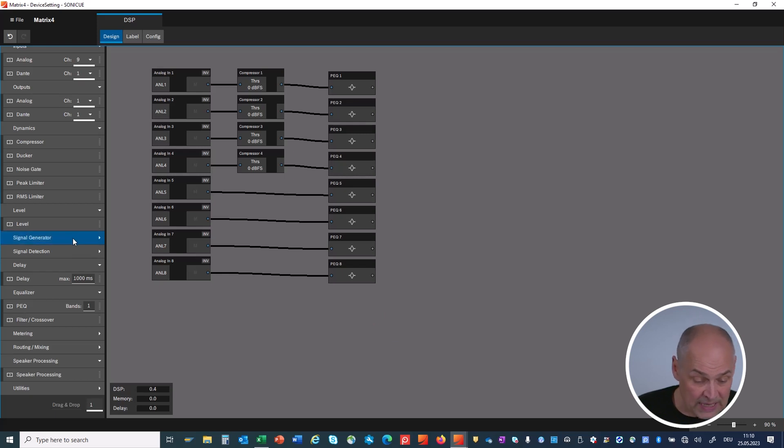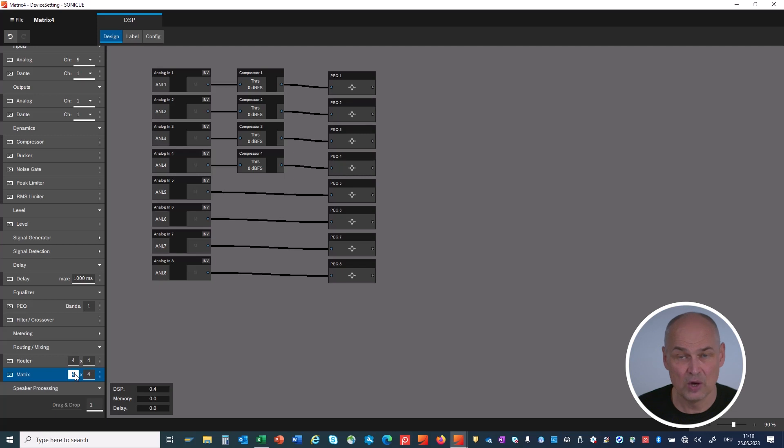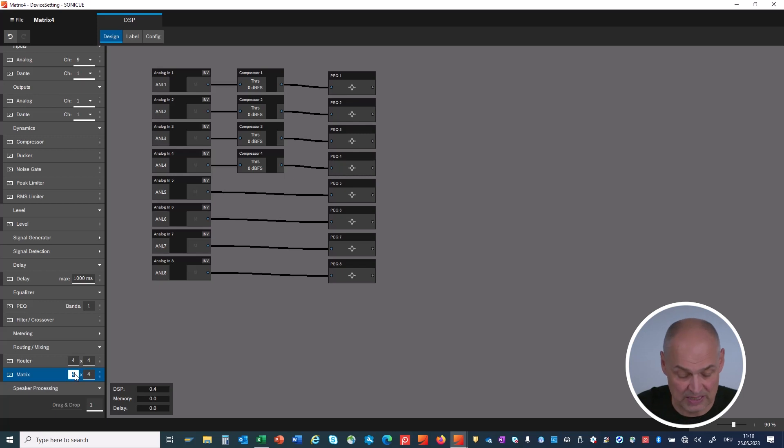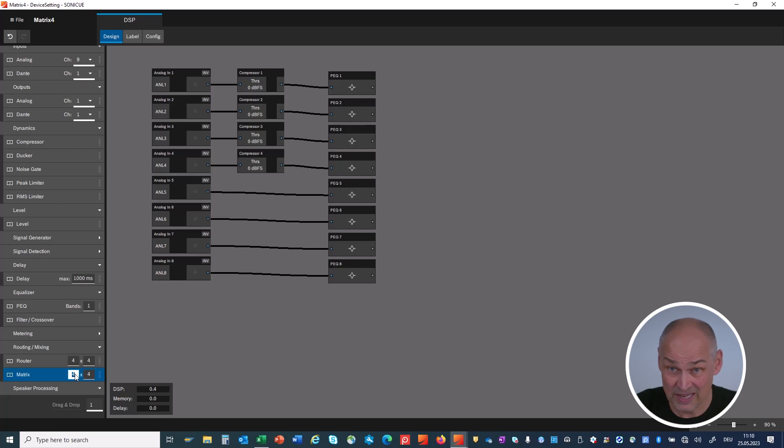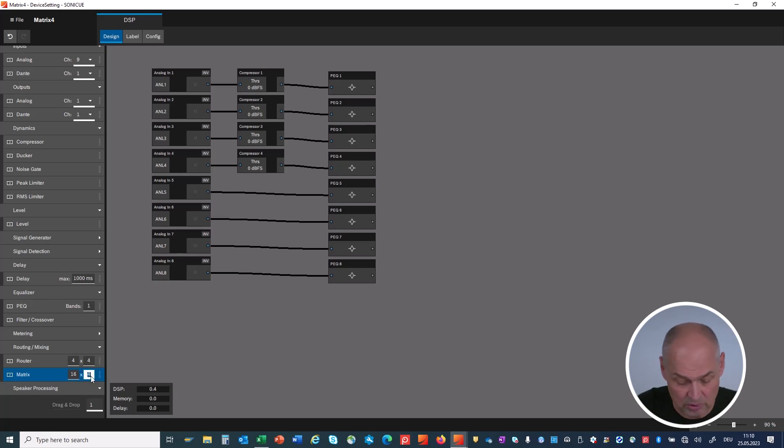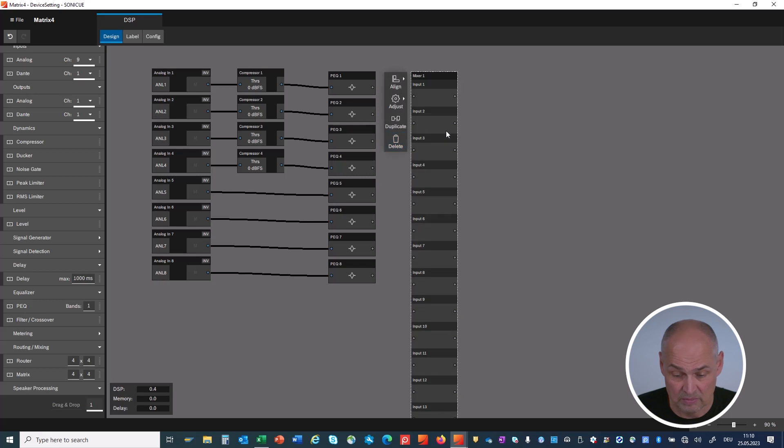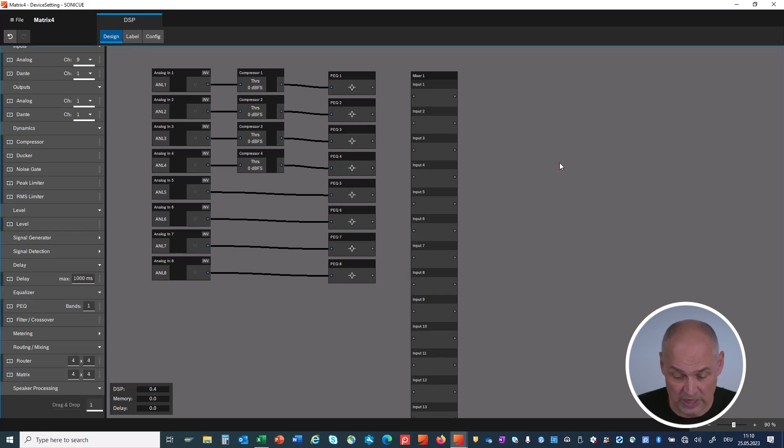As a next part, let's bring in a mixer. Under routing and mixing, you have mixers. And you can determine the size of your mixer. In my case here, I got four inputs. Maybe later on, I would like to add some Dante. The mixer can have up to 128 inputs. I don't need that many. Let's say for today, I'm fine with 16 inputs. And in my project, I want also 16 outputs. Just one mixer. And I bring it in.